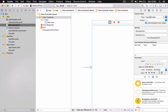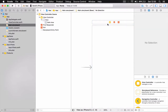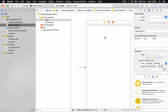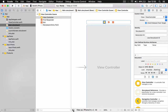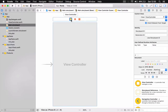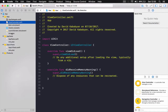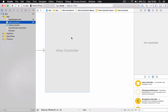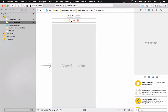I'm going to delete this view from our storyboard. For some reason the new Xcode doesn't really like to delete views. Anyway, let's click Delete, Move to Trash, and move on. We are going to do some setup for our backend.